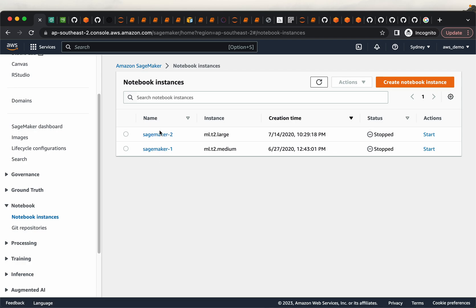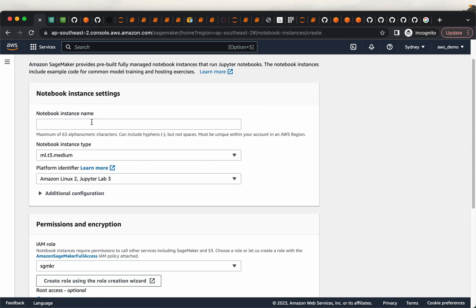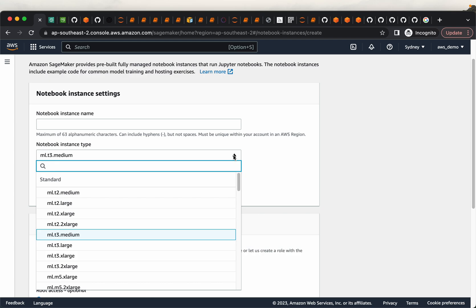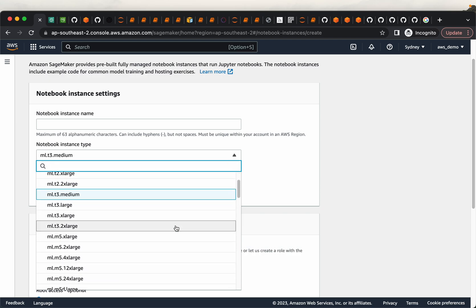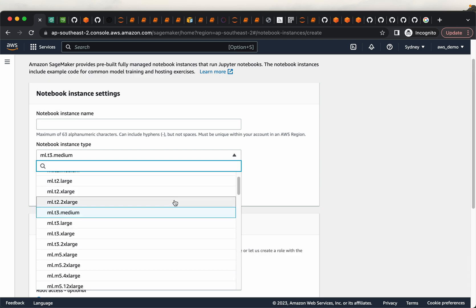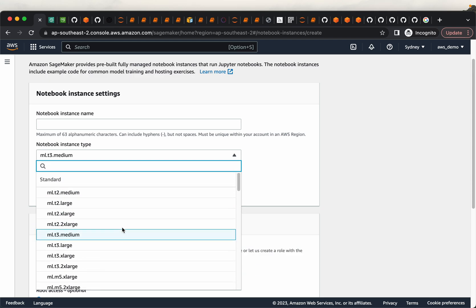So here I have already created two instances. But you can create a new notebook instance. Give it a name. Now choose an instance type. Now this don't have to be a big instance. Because here the actual model training is going to run on different instances, much larger instances, this instance just act as a base, so that we can give the instructions to the instance where we are actually training the models. So you don't have to choose a very big instance, choose a moderate one like MLT3 medium.